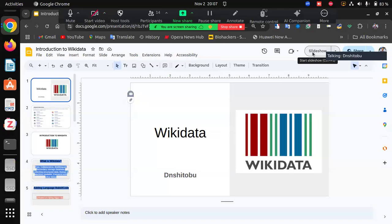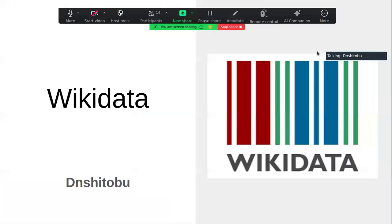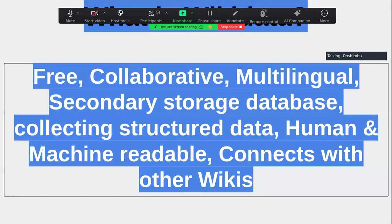Wikidata is one of the 16 Wikimedia projects, and it's basically about structured data. It's a free encyclopedia contributed to by volunteers like you and I, and it is collaborative — meaning as and when you want to contribute, you are free to do so, and your contribution will not stop others from contributing. Wikidata is currently the only multilingual platform that connects all the Wikimedia projects and connects Wikipedia articles to over 330 supported languages.